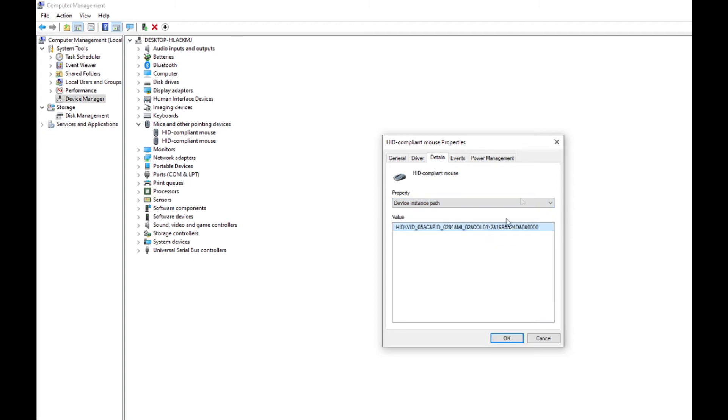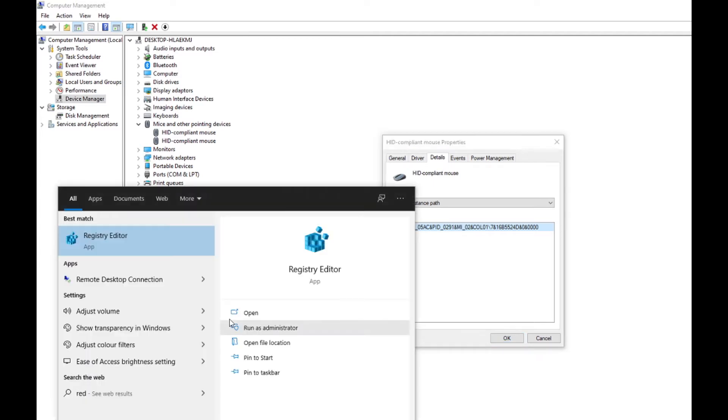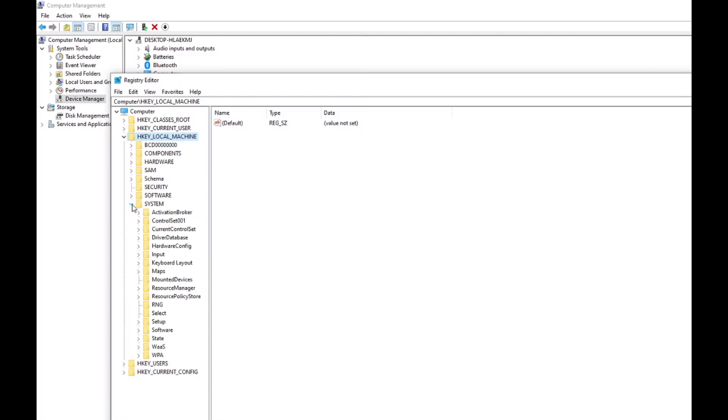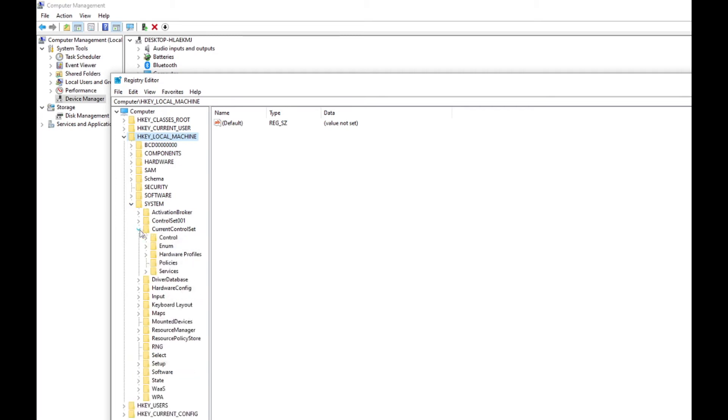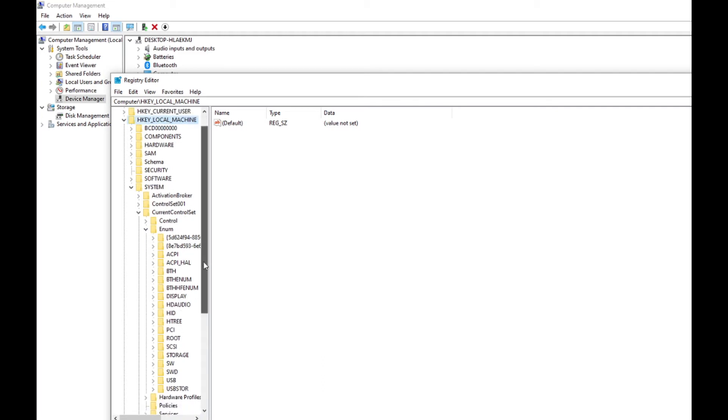You need to go this way: HKEY_LOCAL_MACHINE, System, CurrentControlSet, Enum. And then you can see HID. Here in the HID, you can see the name of this driver which...